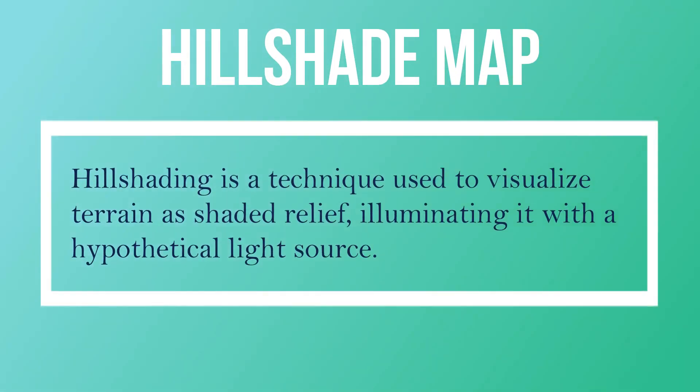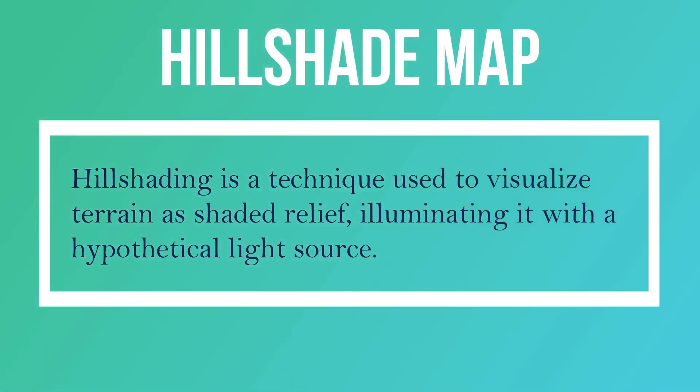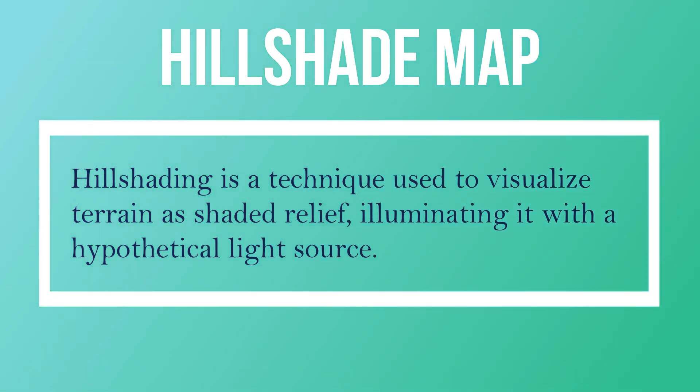Now hillshade map. Hillshading is a technique used to visualize terrain as shaded relief illuminating it with a hypothetical light source.